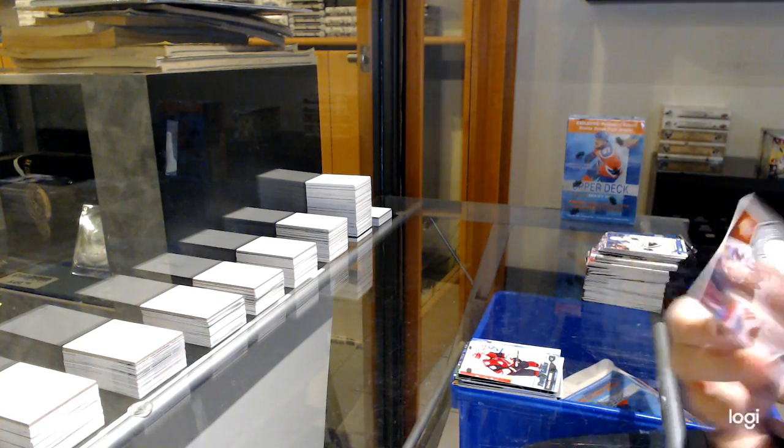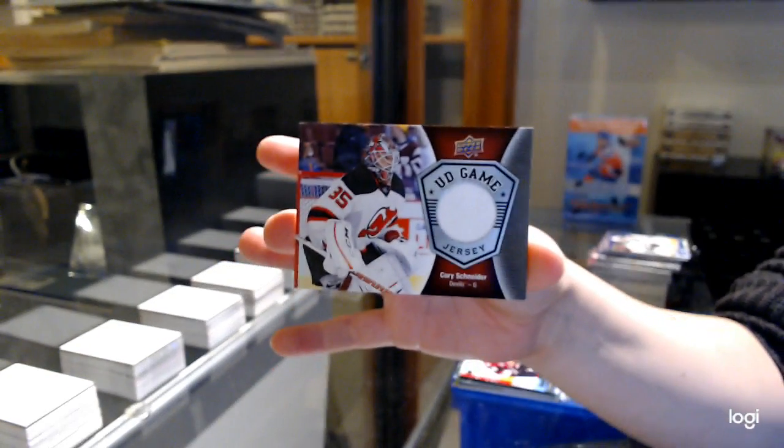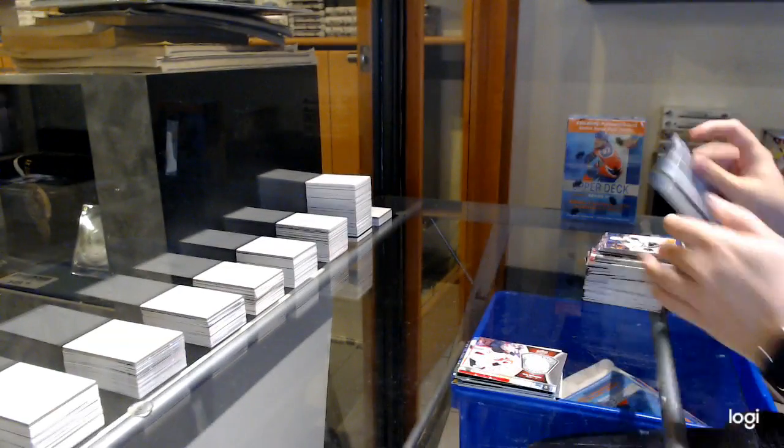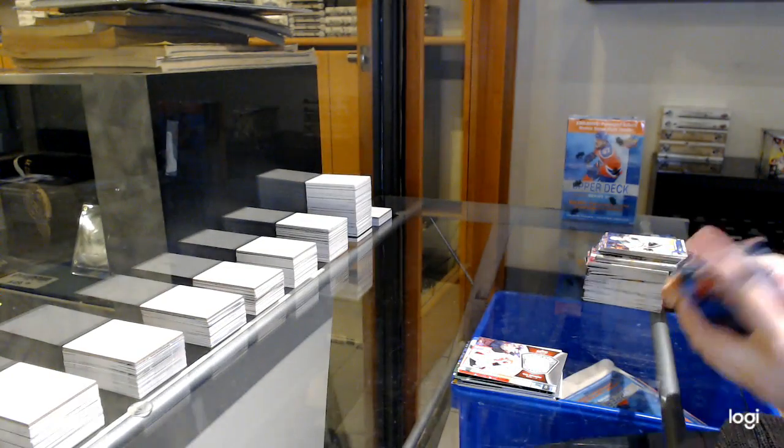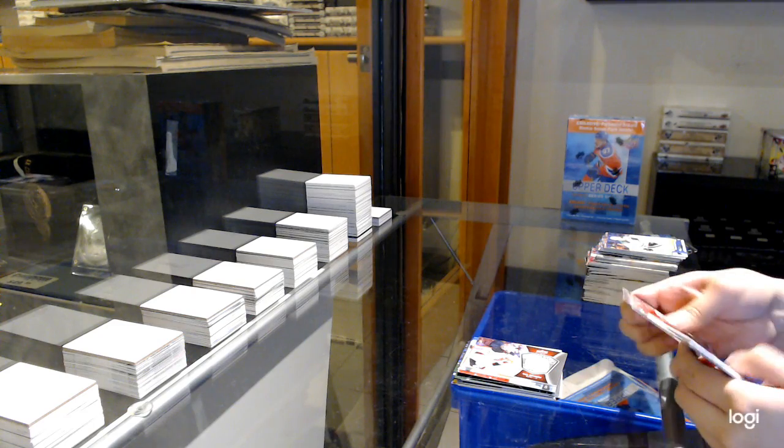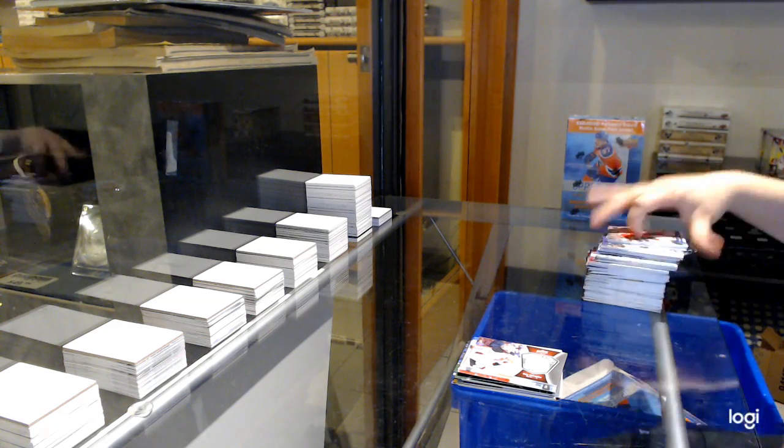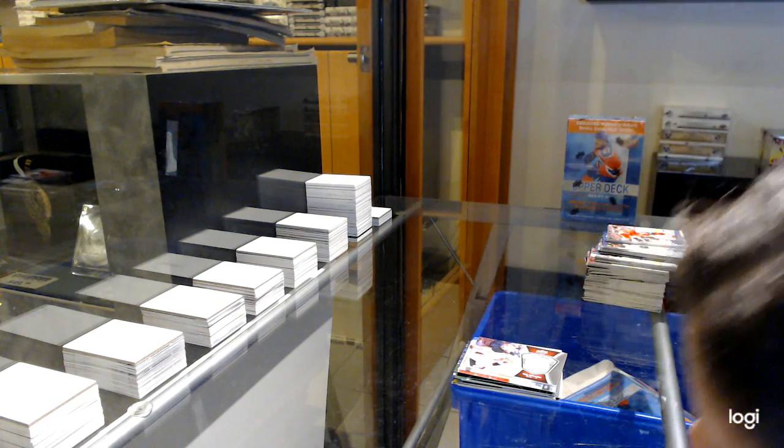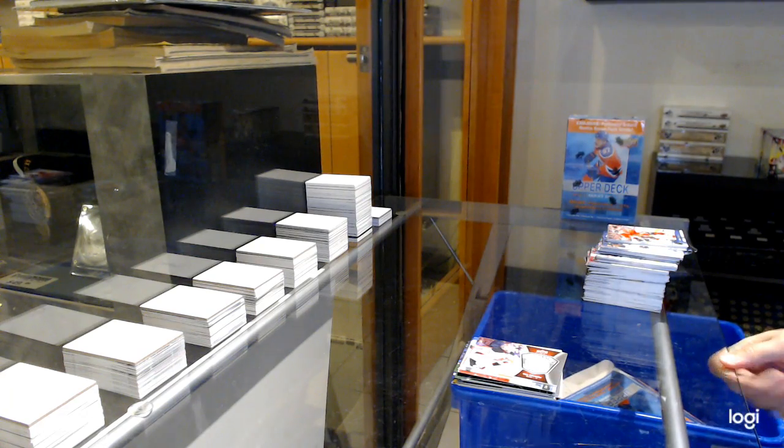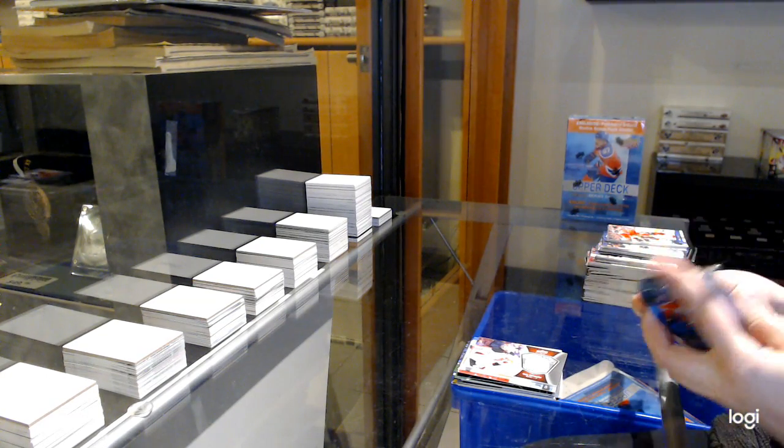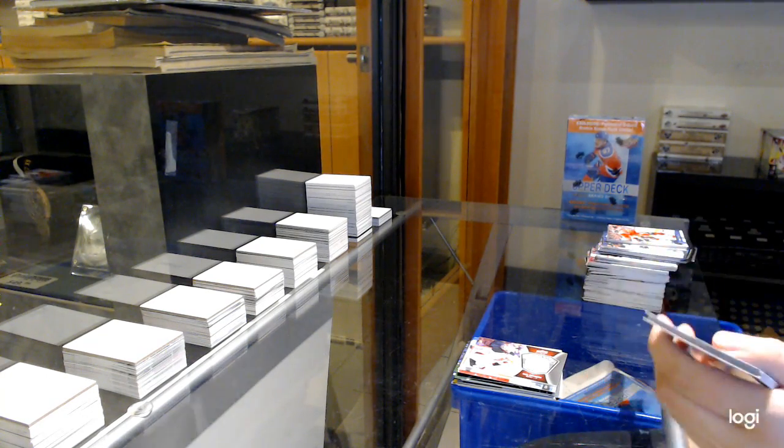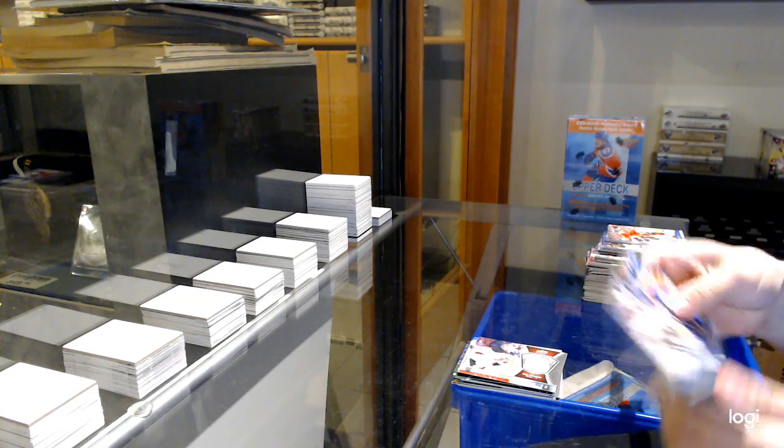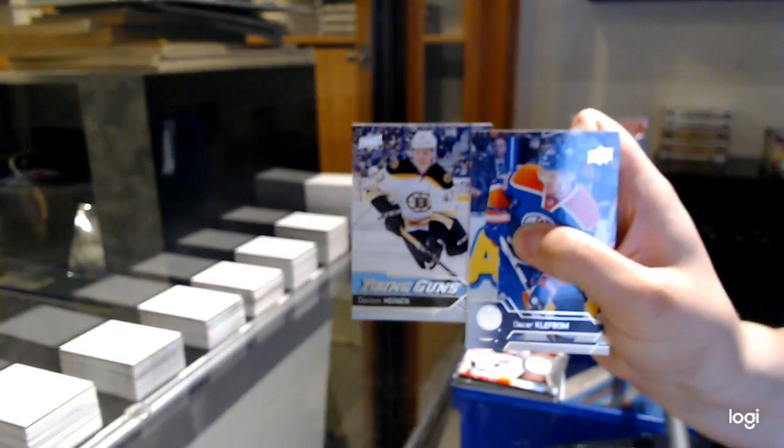Game Jersey for the New Jersey Devils, Cory Schneider. Young Guns for Boston, Danton Heinen.